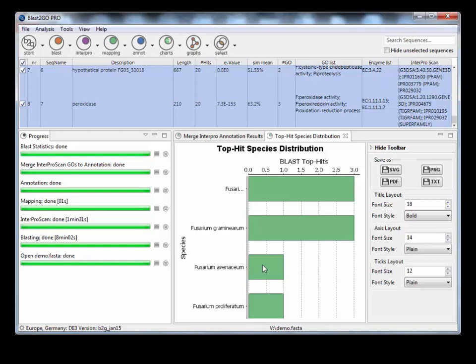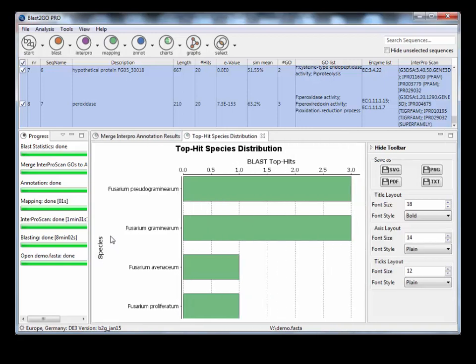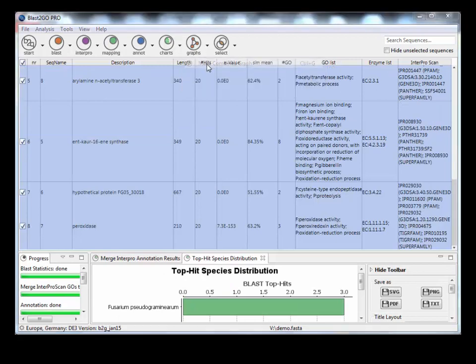In ours, because it's Fusarium graminearum, they're all coming up as pretty much Fusarium or Fusarium graminearum, or Fusarium pseudo-graminearum.